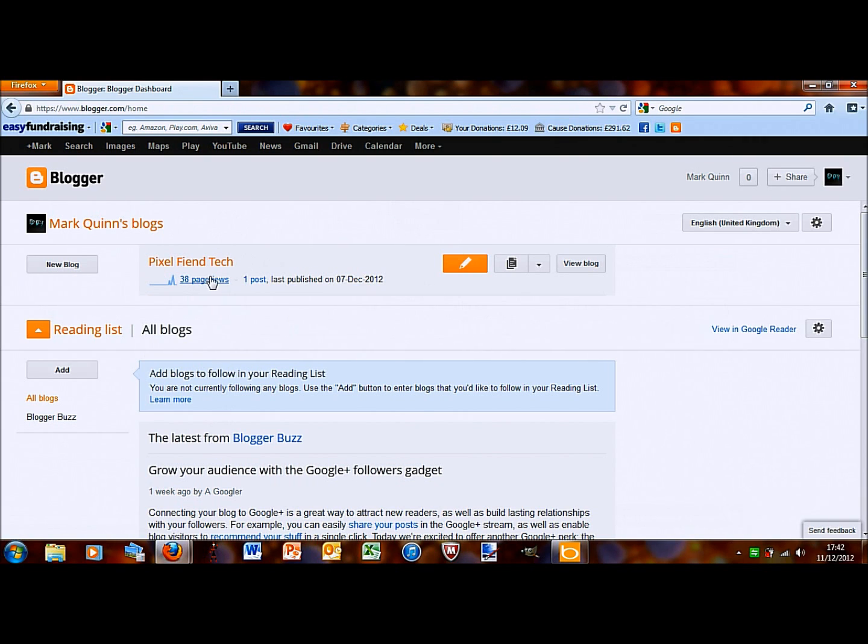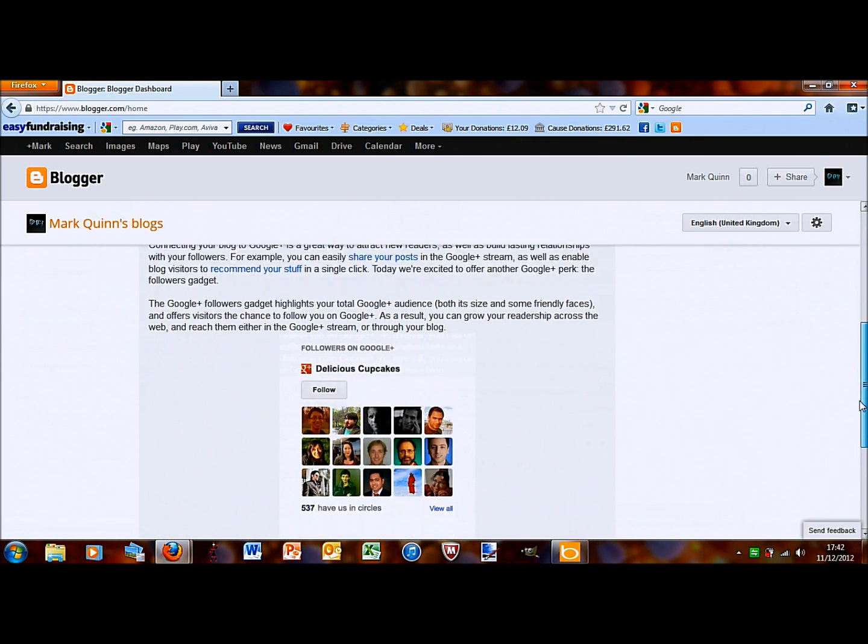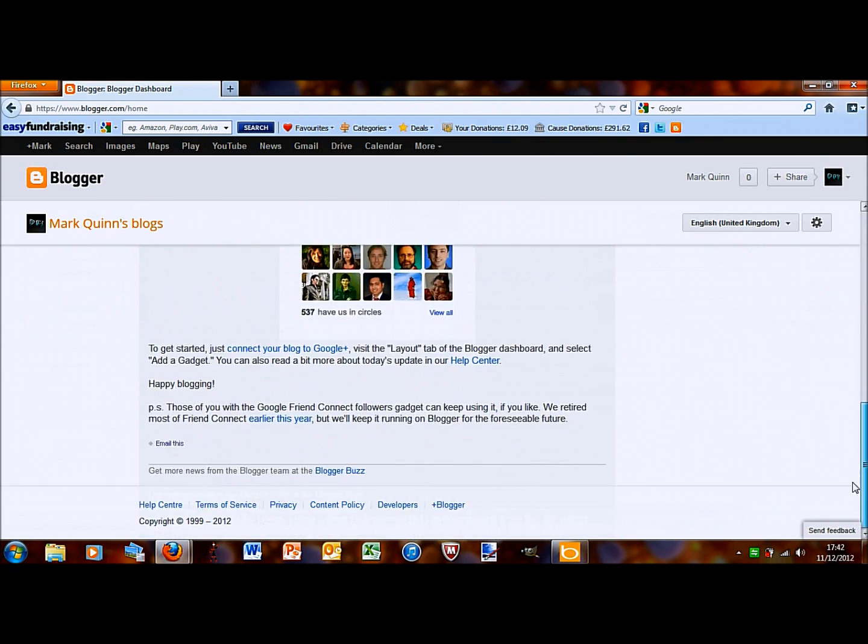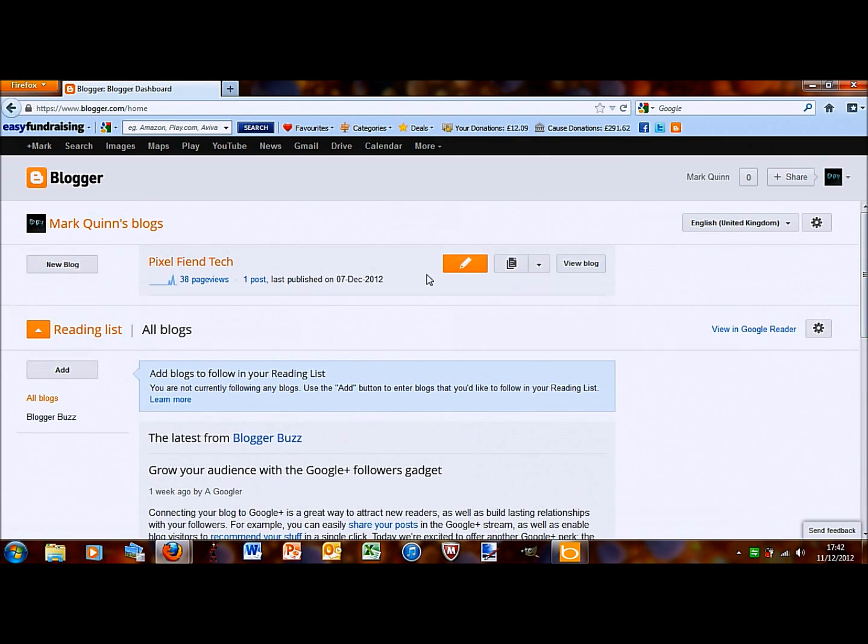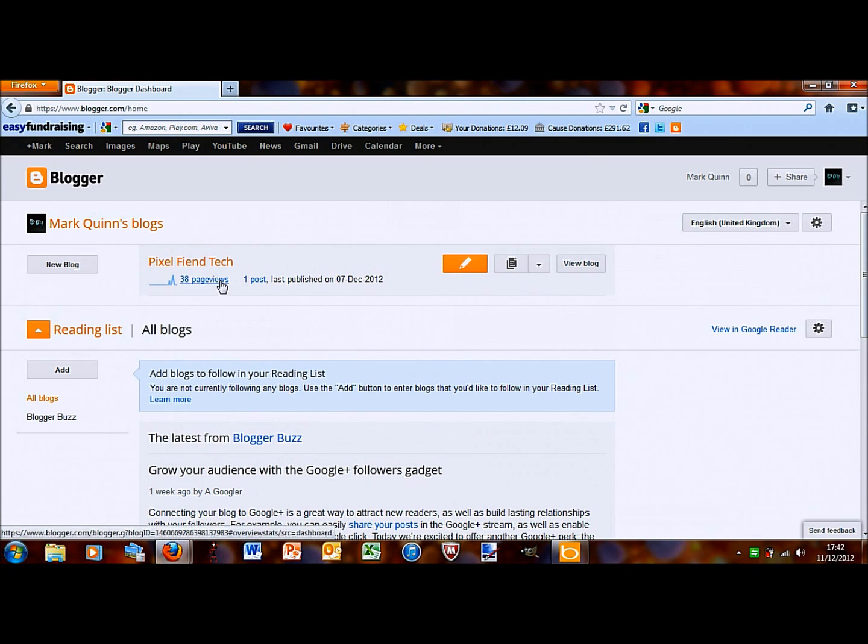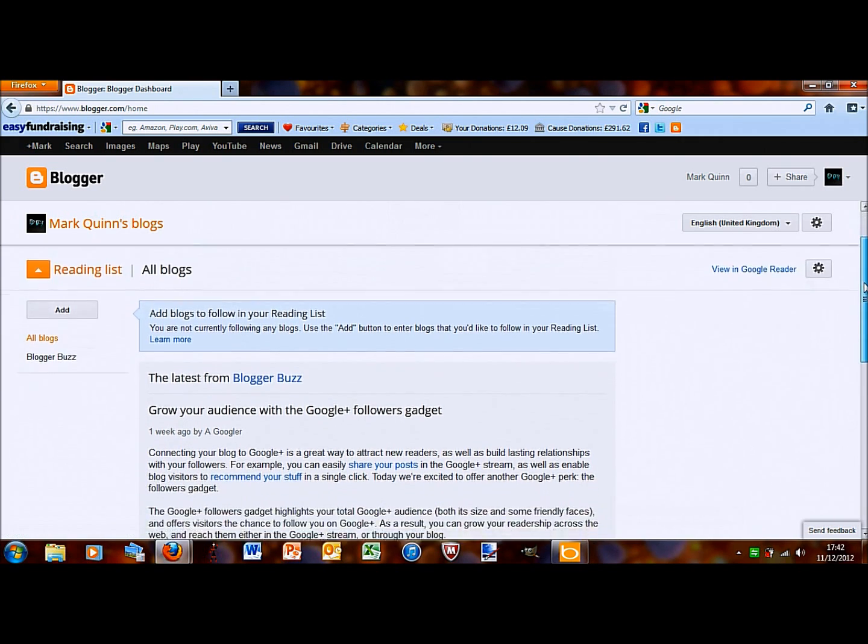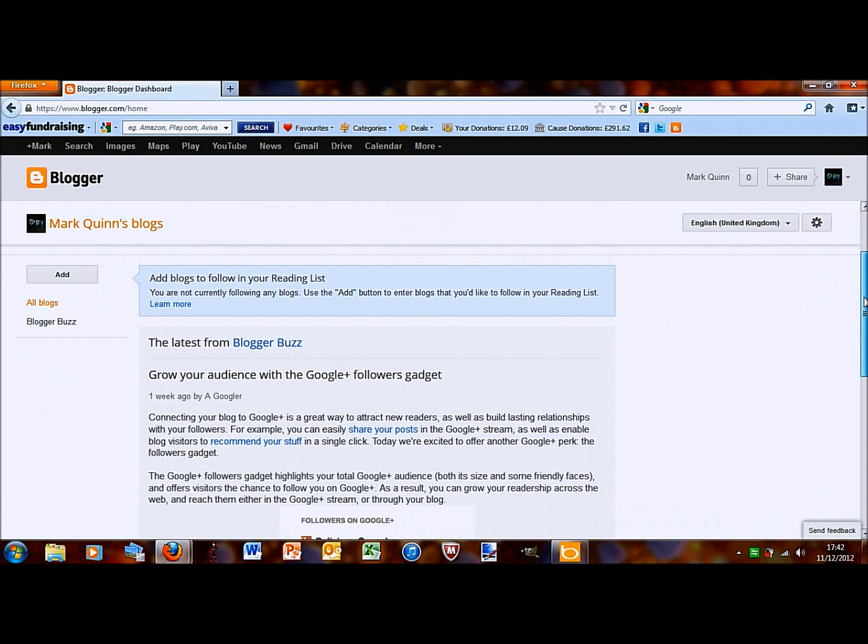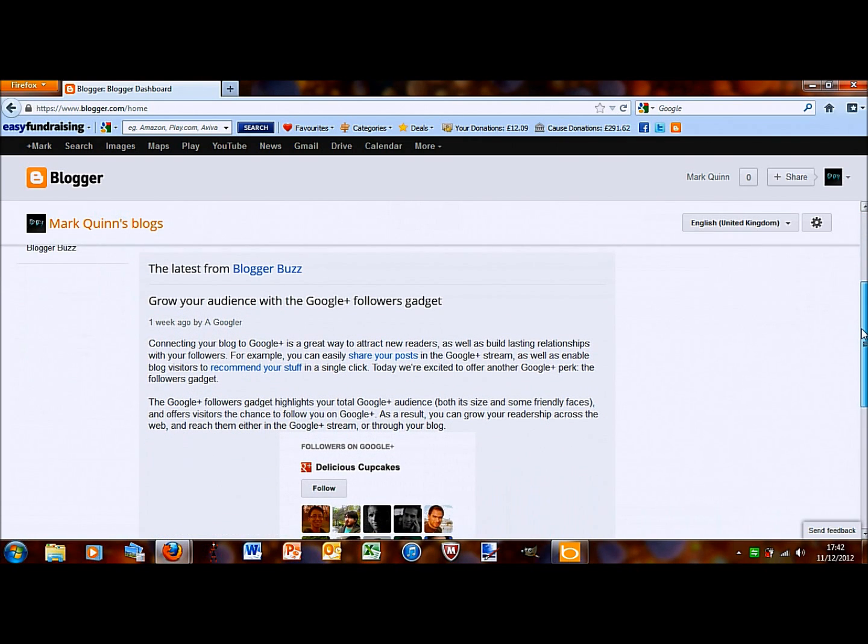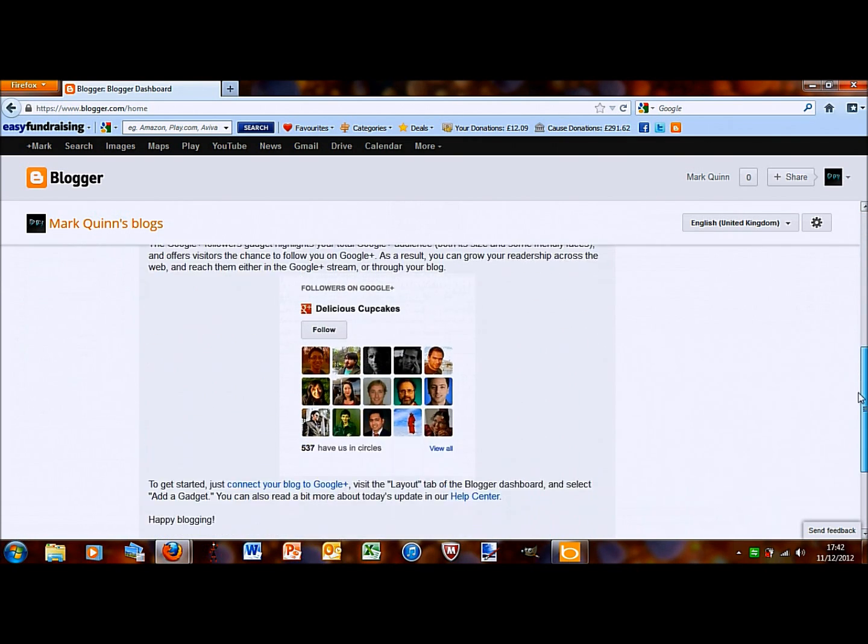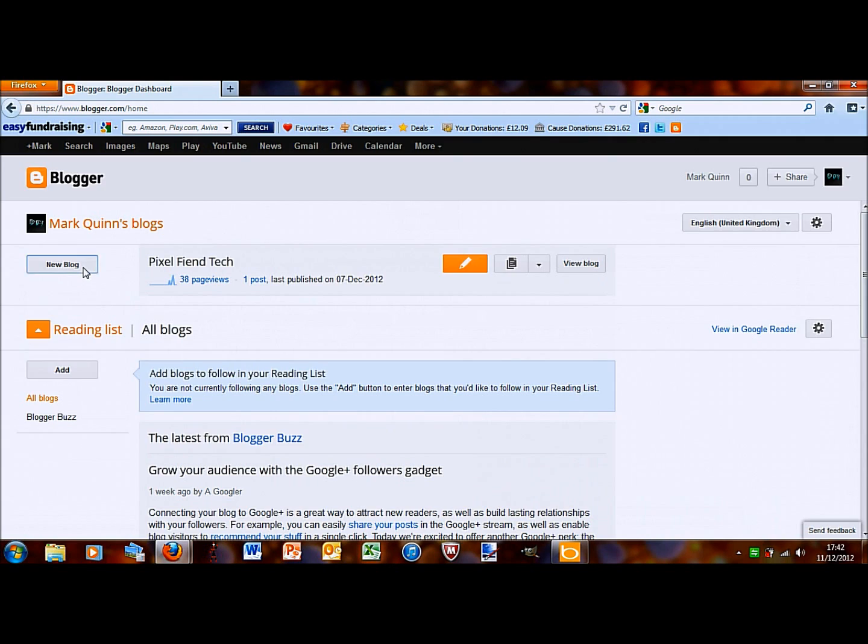I've just made this one a few days ago and this will come up with all the blogs you have and then it will show you page views, any posts you've done and then down here it will show you stuff you've been looking at, maybe your friends on Google if they have any blogs or anything like that. But I'm not interested in that at the moment. I'm going to click on new blog.